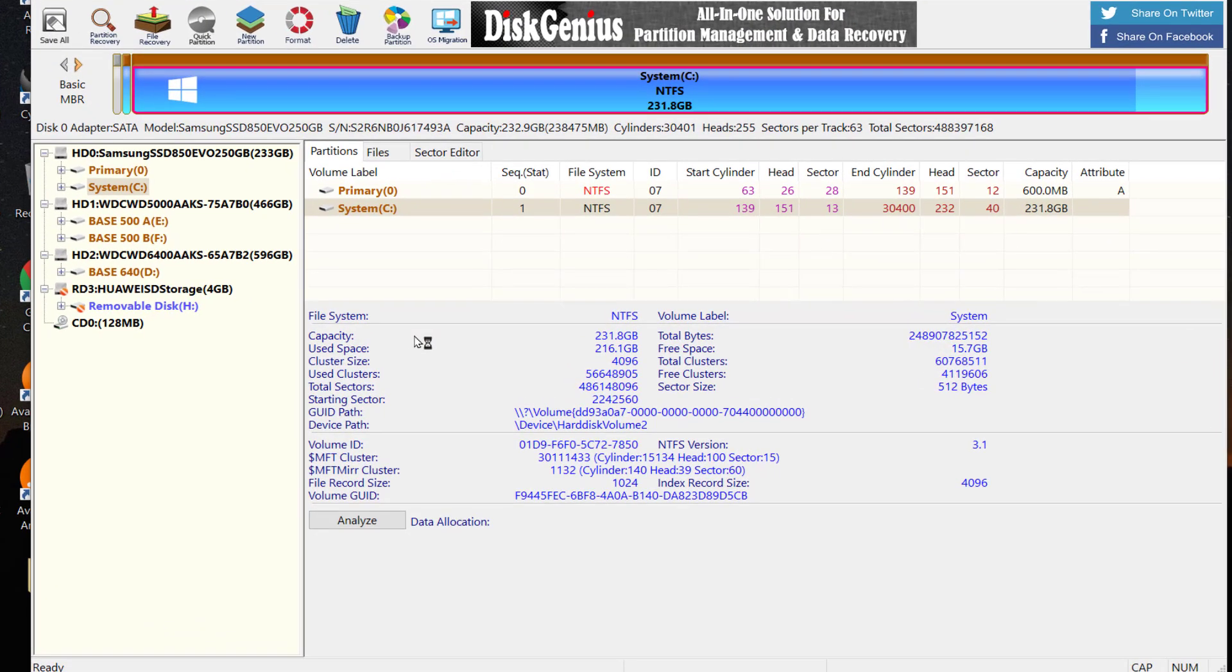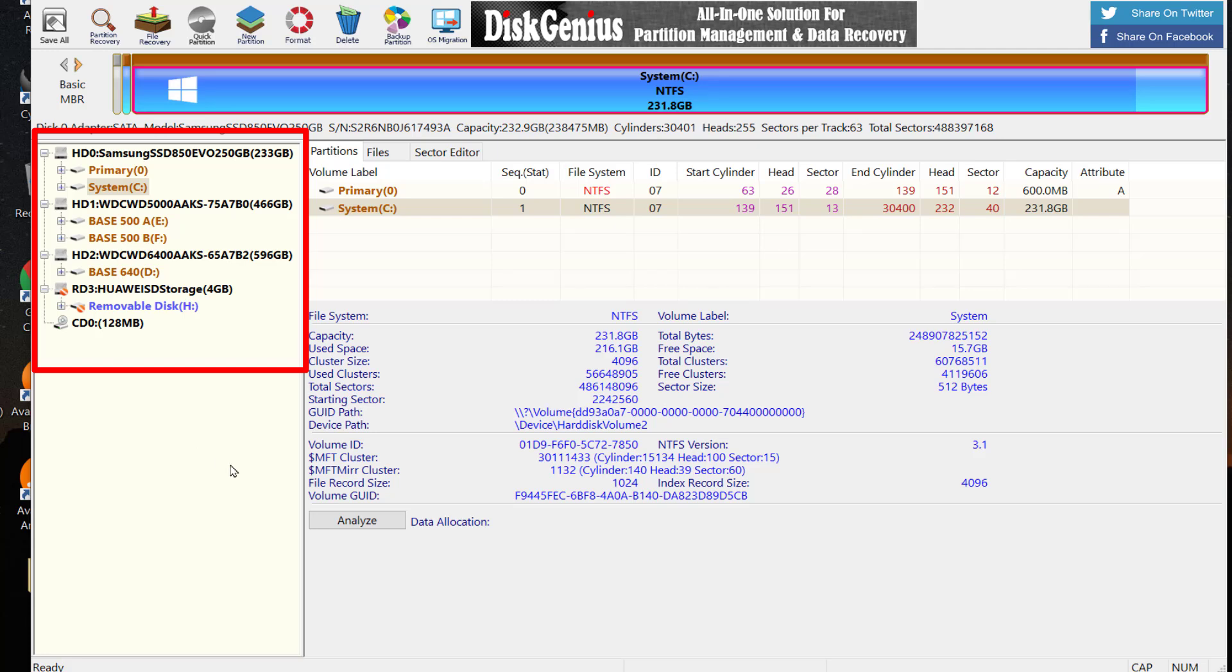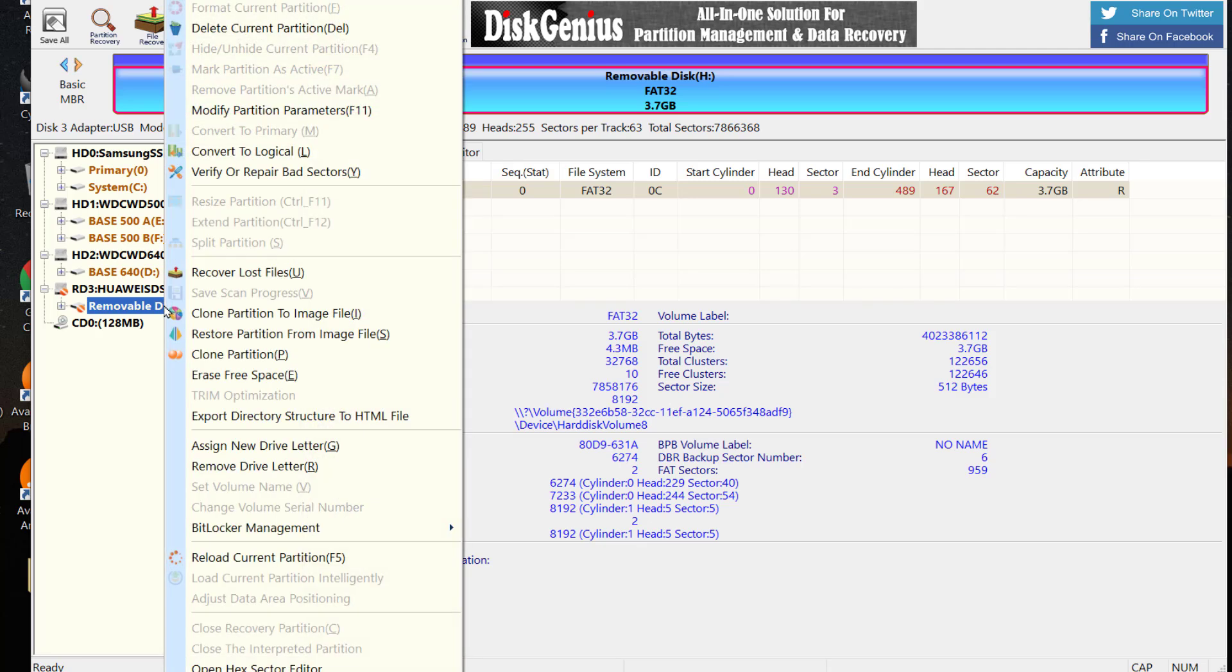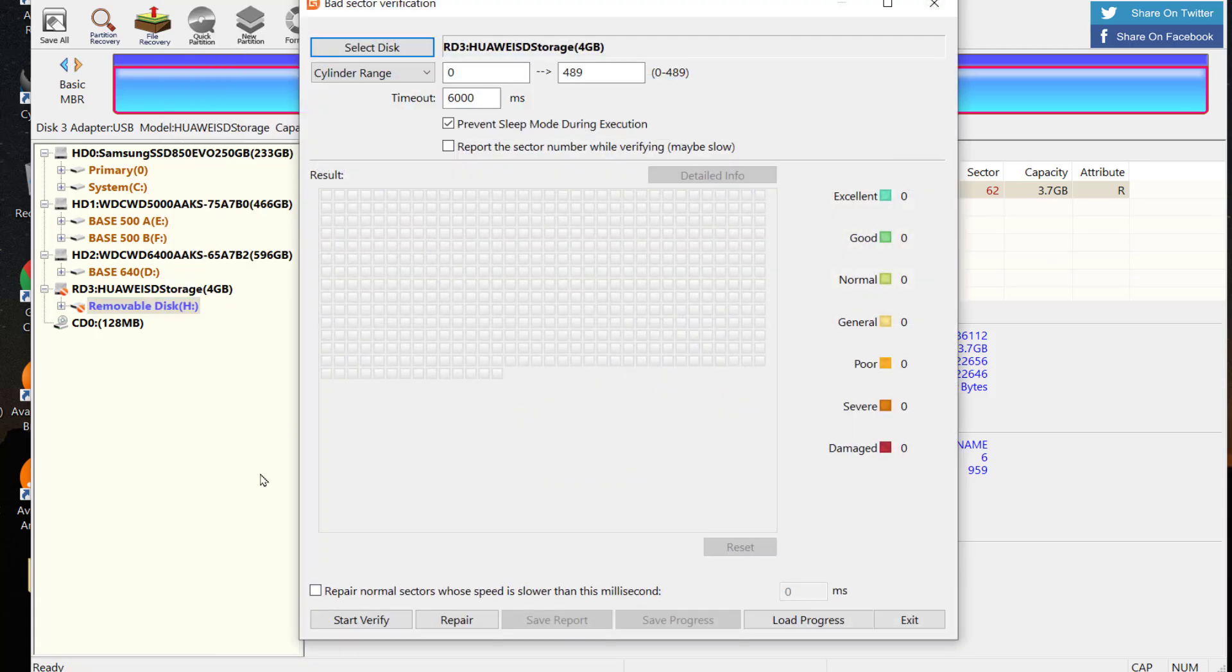On the dashboard you can see all storage devices are listed on the left side of your screen. From there I can choose my 4 gigabyte SD card. From here, right click on it and select verify and repair bad sectors.